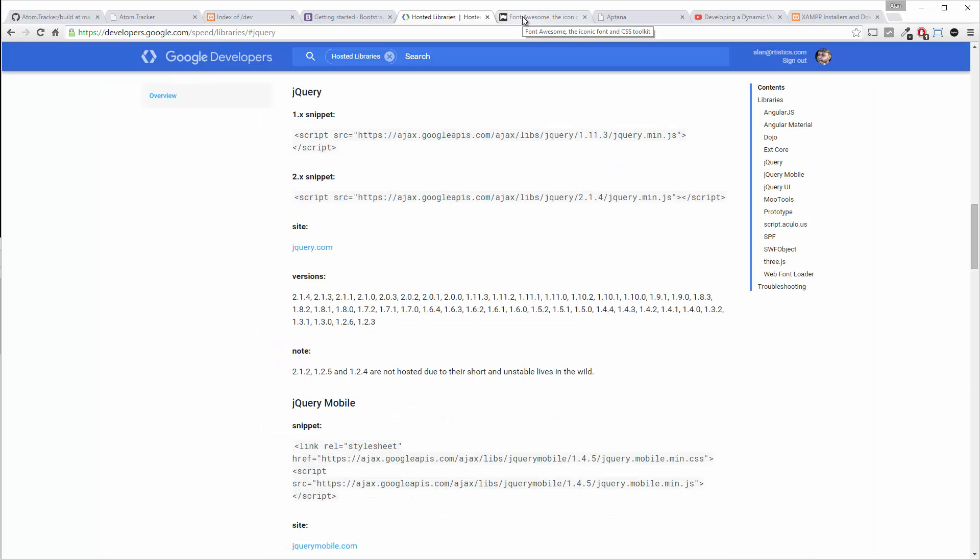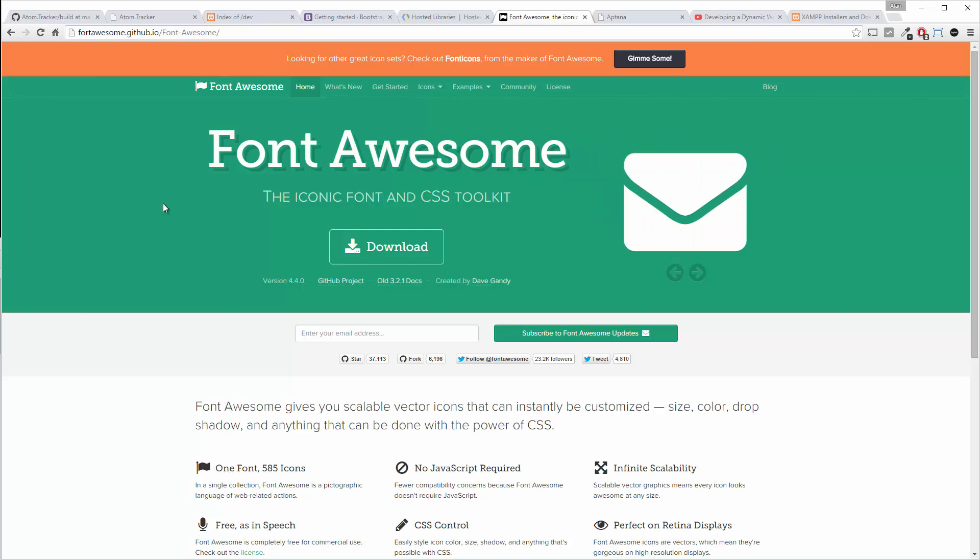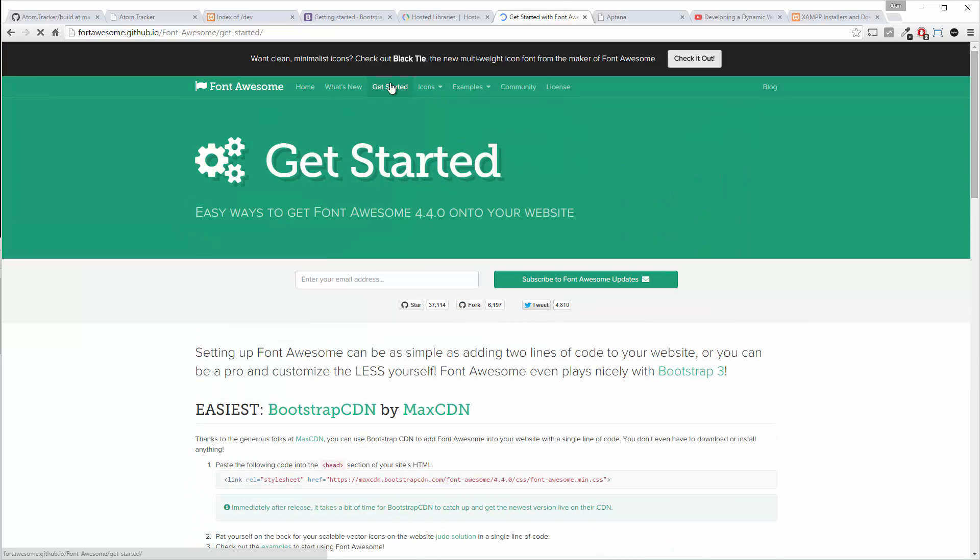Now the next resource we're using is Font Awesome. It's a really great font set that is all icons and allows us to make nice slick icons very simply. And again we're going to use the CDN link which can be found on get started and it's right here.